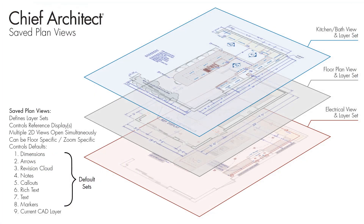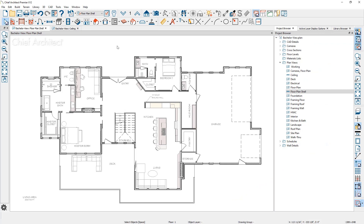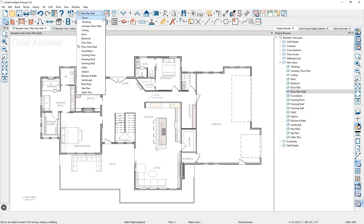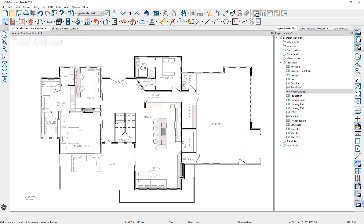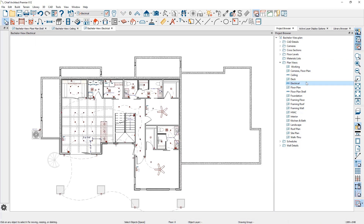Let me open up a completed project and take a look at how the saved plan views have been implemented. In this sample plan, you can access your saved plan views from the dropdown in the toolbar. You can also choose these saved plan views over in your project browser. You'll find a category called plan views. Double click to open up any of these views and it will instantly open up a new tab.